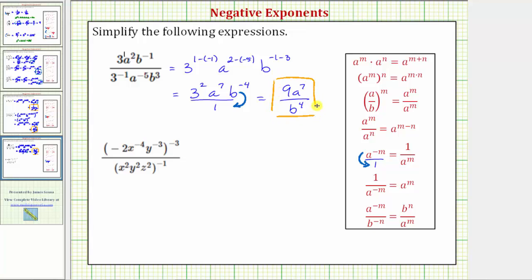Now let's look at the next expression. With this expression, we cannot simplify the fraction first, because notice how the numerator is raised to the power of negative three and the denominator is raised to the power of negative one. So we'll first apply the power property of exponents shown here: a raised to the power of m raised to the power of n equals a raised to the power of m times n. So when we have powers to powers, we multiply the exponents.